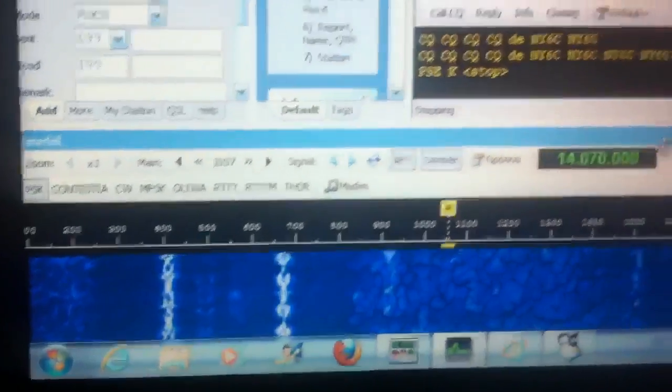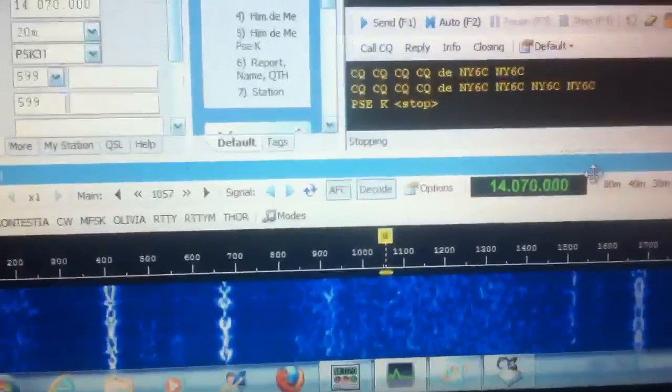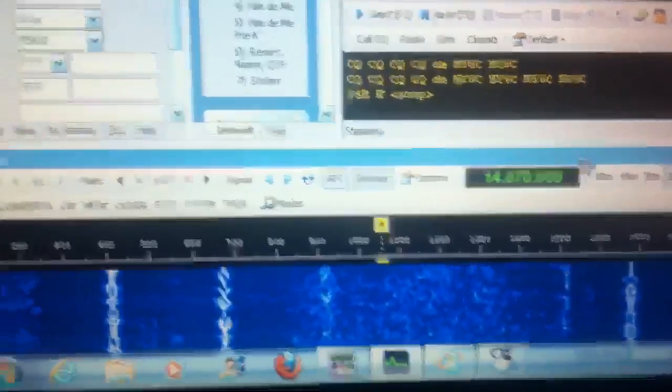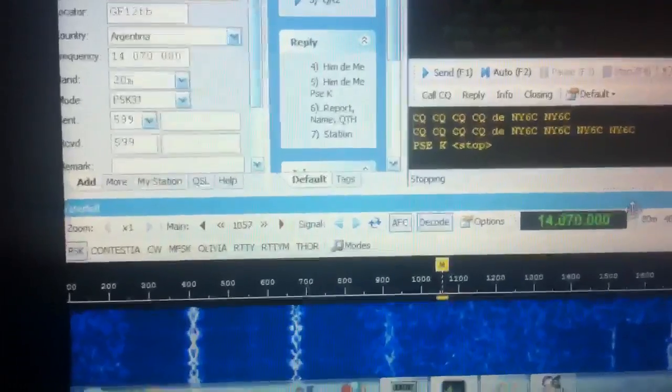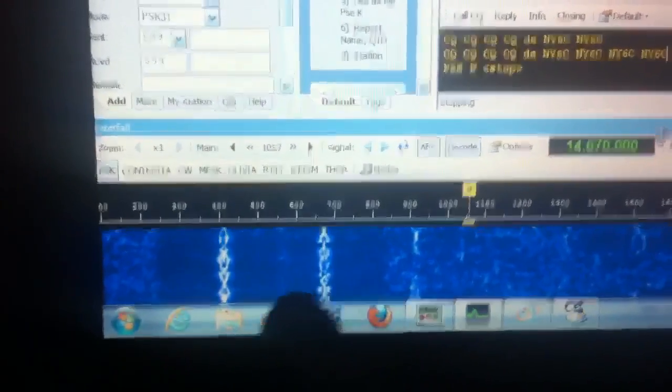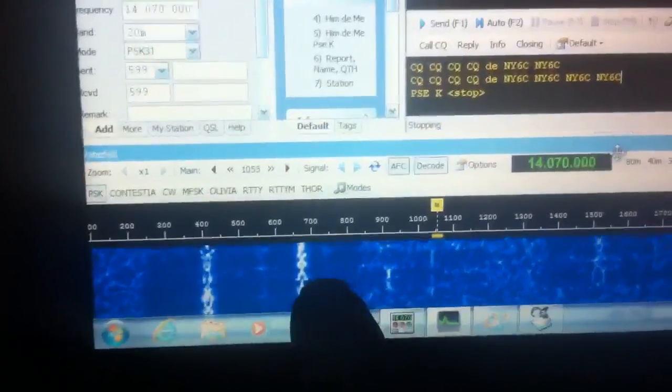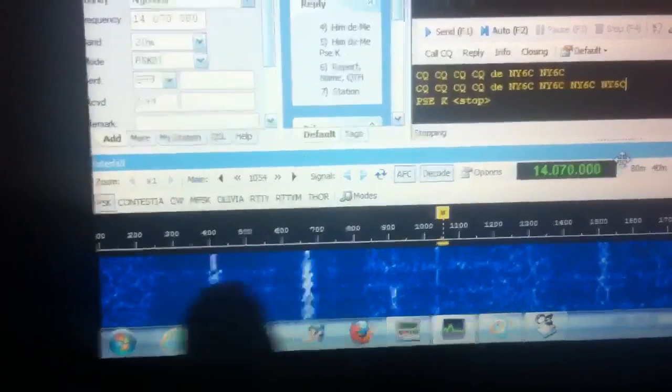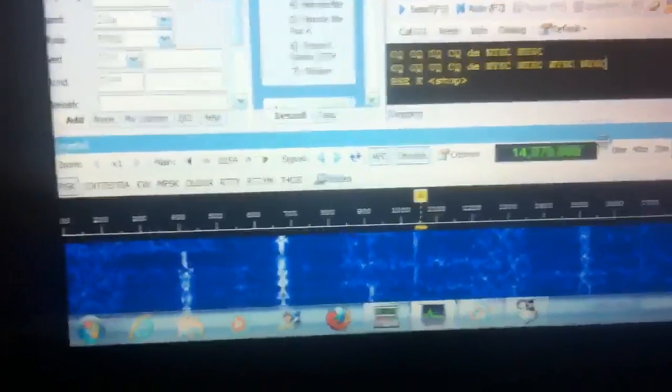Bandwidth is very limited on this, so a lot of stations can broadcast in this limited space. You can see the waterfall view here on the computer. Right in here are the different signals coming through — you see the little streams coming down of data.